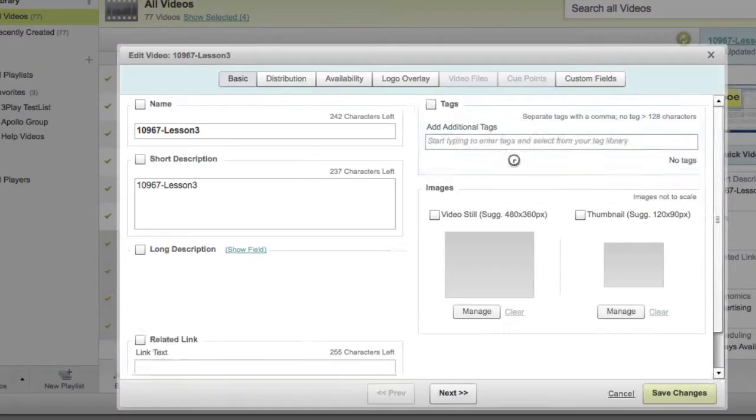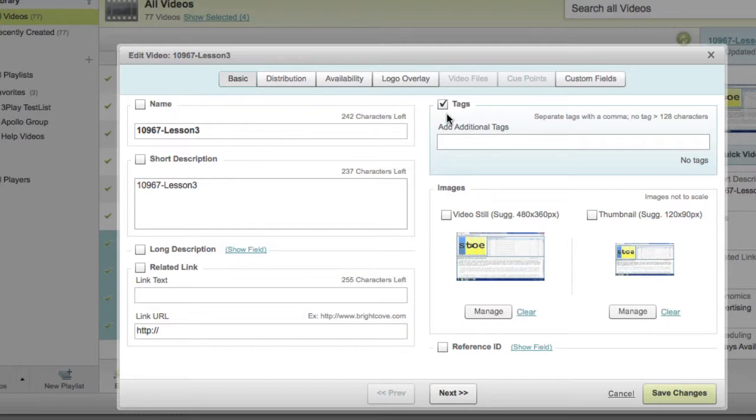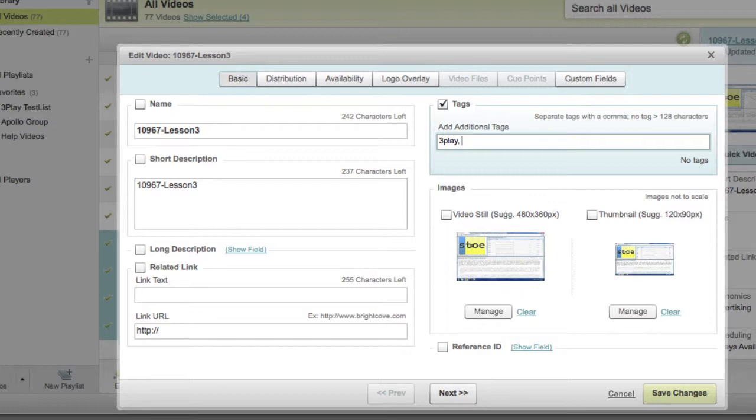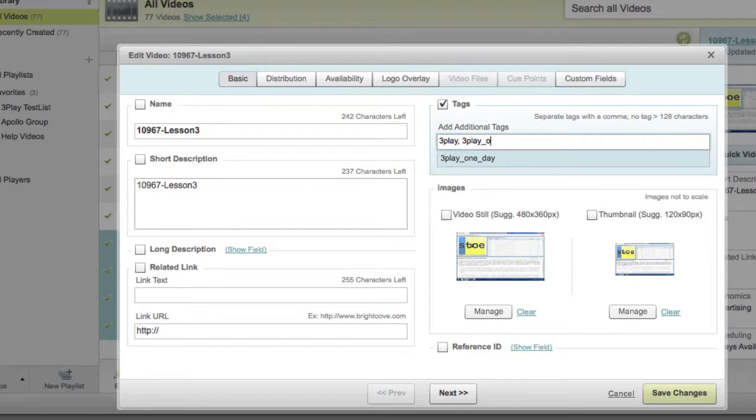By default, the box named Tags should be checked. Under Add Additional Tags, add the tag 3Play for standard turnaround, which is 4 business days. For Rush turnaround, 1 business day, add 2 separate tags, 3Play and 3Play_1_day.